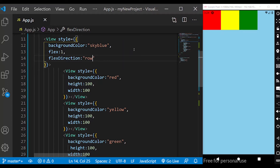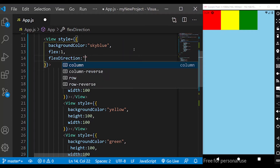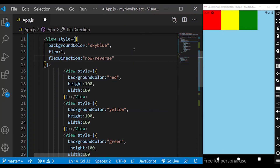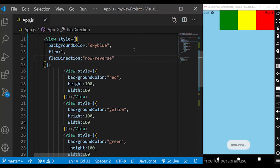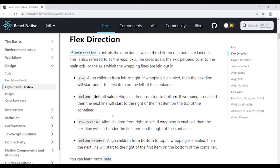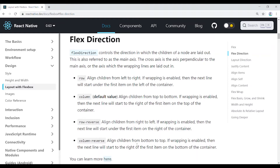If you look at the property, you will see row-reverse. Row-reverse means align children from right to left. If you look at column-reverse, you will see bottom to top.